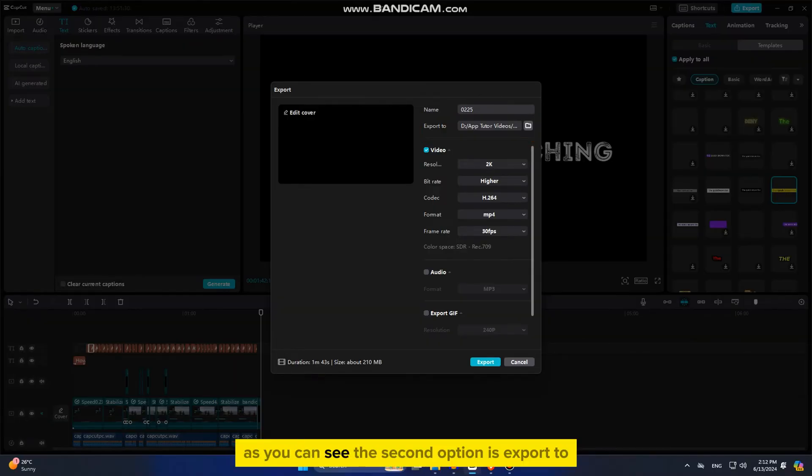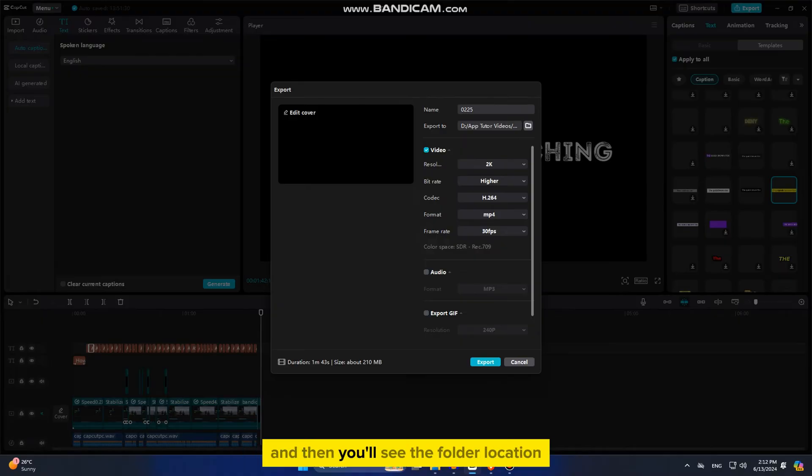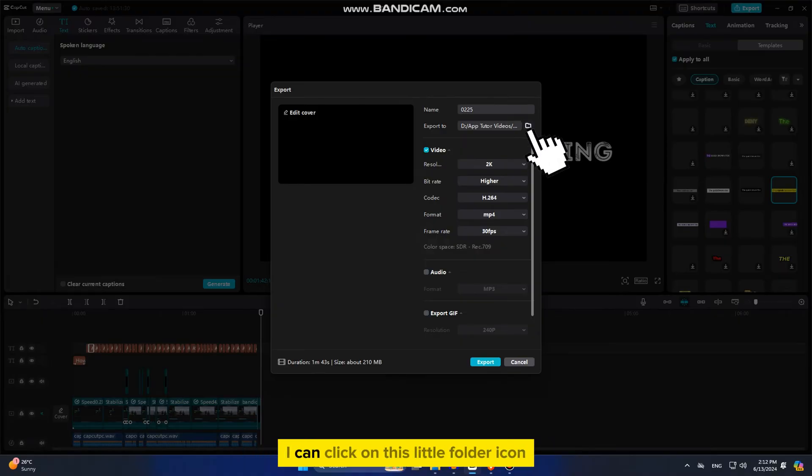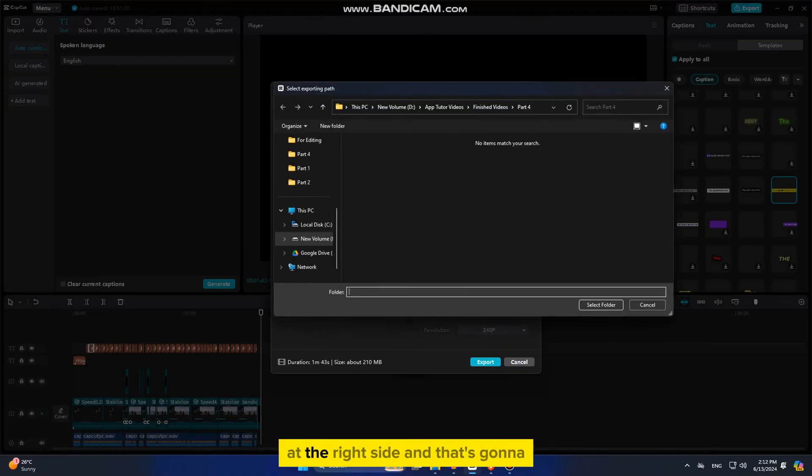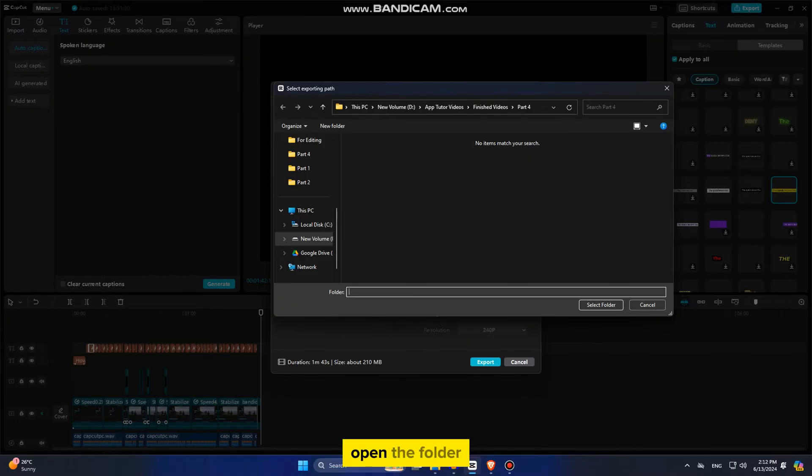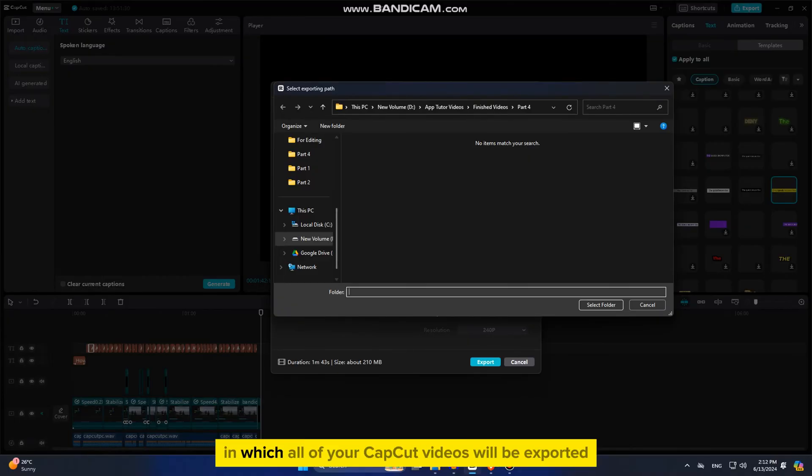As you can see, the second option is export to and then you'll see the folder location. I can click on this little folder icon at the right side and that's going to open the folder in which all of your CapCut videos will be exported.